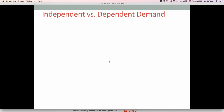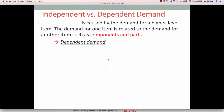To understand MRP system, you need to understand what independent and dependent demands are. Dependent demand is caused by the demand for a higher level item. Simply put, dependent demand items are components and parts — all components and parts are dependent demand items, which require demand for a higher level item.